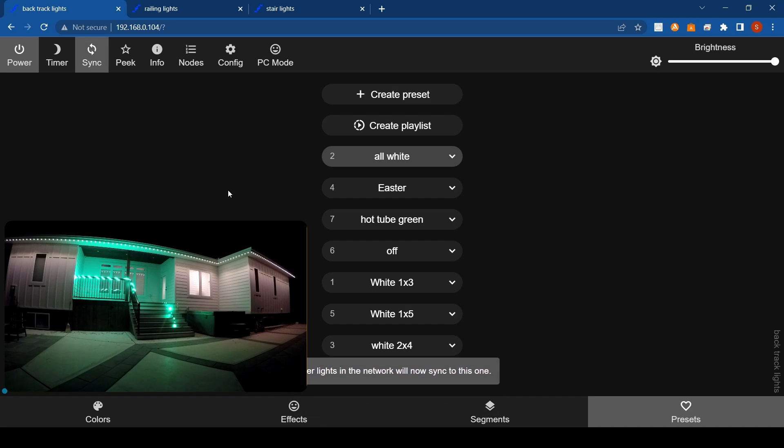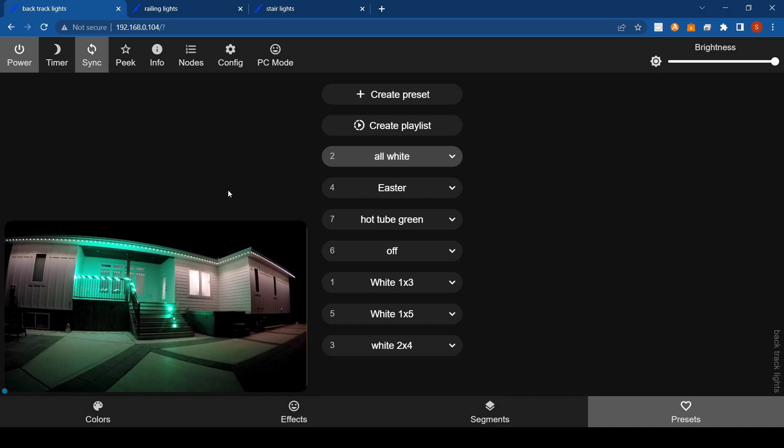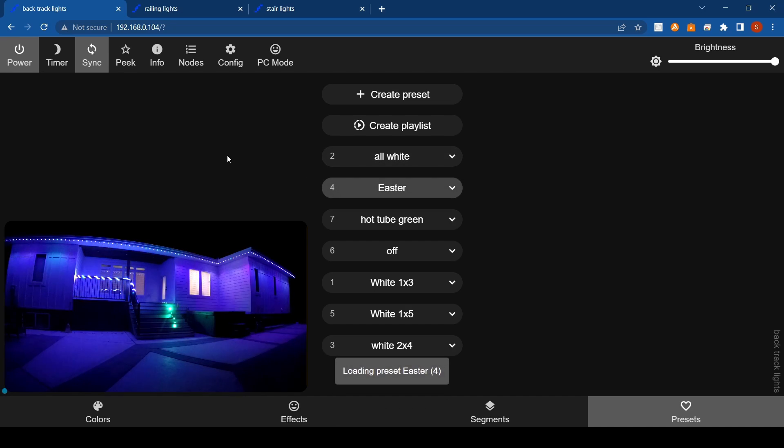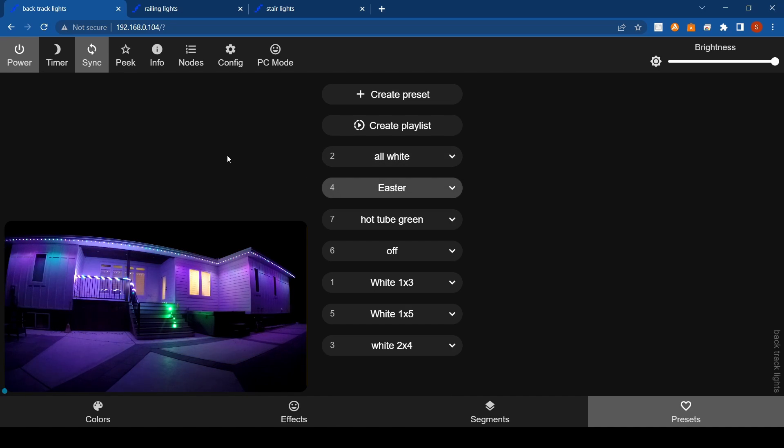Okay, so that should be all white. So now we'll go and sync this controller here. So I should be able to now click Easter, my Easter preset, and all the lights will change there. So you can see, well actually except for that one on the step didn't.